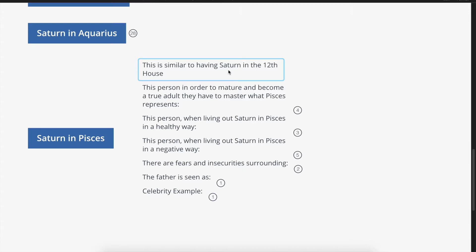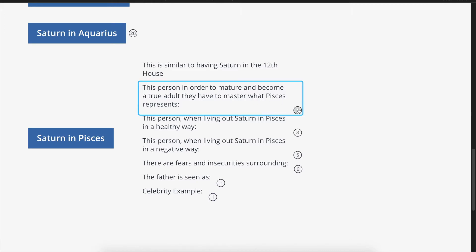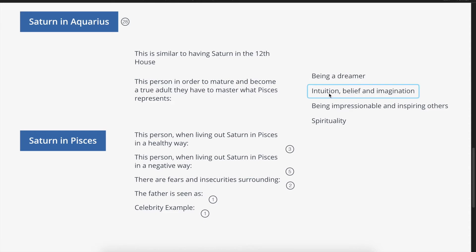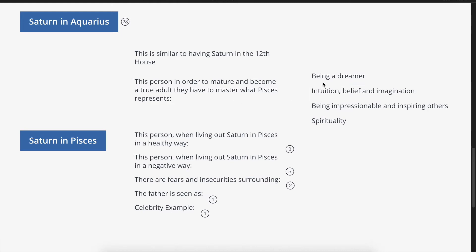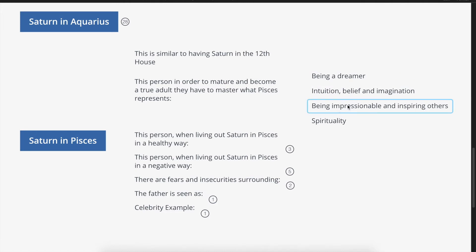This Saturn in Pisces native, in order to mature and become a true adult, has to master what Pisces represents. Saturn is all about maturity and becoming an adult. Pisces represents being a dreamer, intuition, belief, imagination, being impressionable, inspiring others, and spirituality. It's important to master these things — or at least one of them — because this is what Pisces represents.